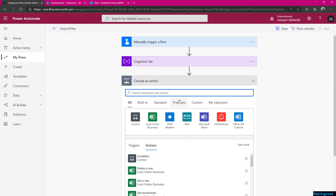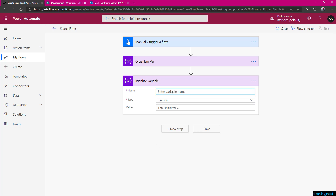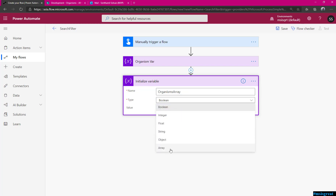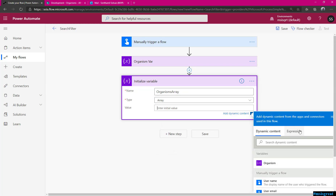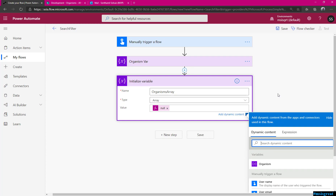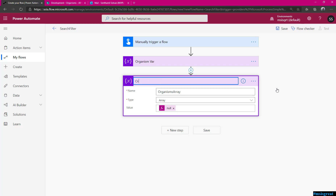Next, I need to declare an array of objects. So I initialize another variable — this would be organisms array, which is of type array. You can initialize it to null to start with. It is not mandatory to initialize null but it is good practice to initialize null.